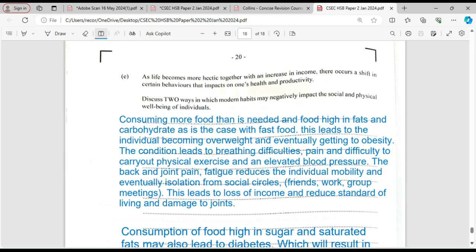There are those persons who are drinking, damaging the liver, and those who are smoking. For this question, we looked at two: obesity and diabetes. If we consume more food than is needed by the body, some will be converted into fats and stored. The food we are consuming is usually fast food, which is high in fat and carbohydrates. This leads to individuals becoming overweight and eventually reaching a state of obesity. The condition will cause a person to have difficulty breathing and pain in the back and joints.